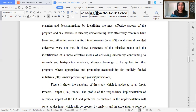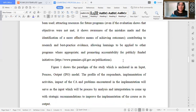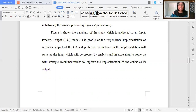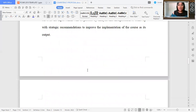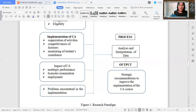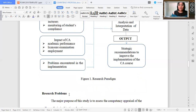Always remember to do paraphrasing. After that, you will come up with Figure One — the paradigm of your study. Since I have used the IPO or Input-Process-Output model, before showing the paradigm you have to explain and discuss what it is all about. The inputs are the profile, implementation of CA, the impact, and the problems encountered. This will be processed through analysis and interpretation to come up with an output — ideally, strategic recommendations to improve the implementation of the CA course. This is my research paradigm.